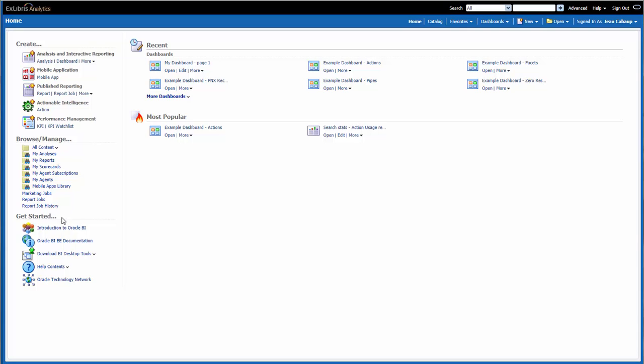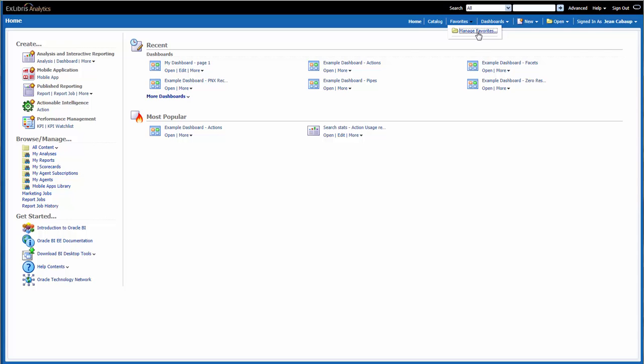Under Getting Started, I can access Help documentation pertaining to the Oracle Business Intelligence platform. The Favorites functionality allows you to bookmark catalog objects that you wish to view quickly later on.